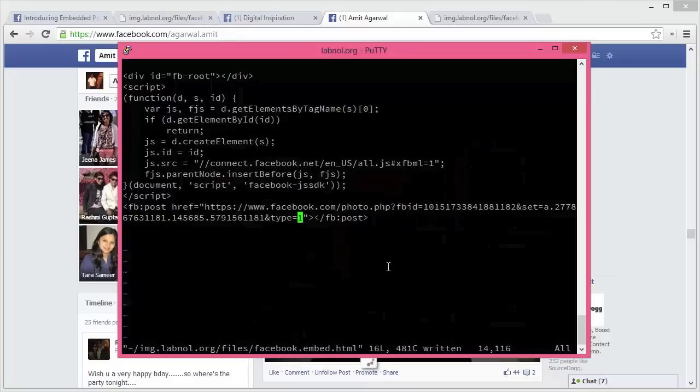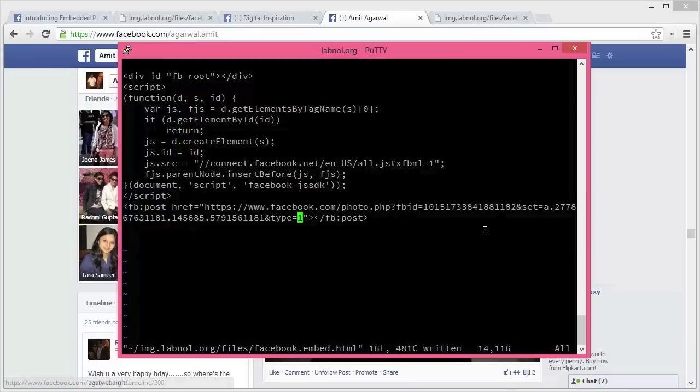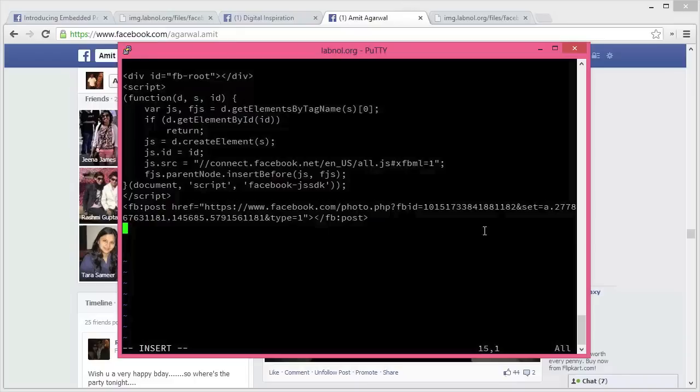Once the link is copied, I switch to the code editor. I need to replace that URL in the FB post element with the new URL. Alternatively, if I want to have both status updates on the same web page, I'll create another FB post element, but this time the href value would be equal to the link address that I just copied to the clipboard.